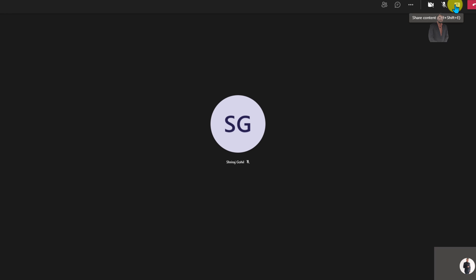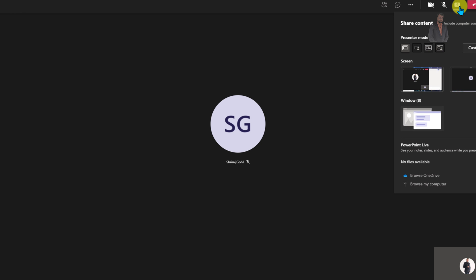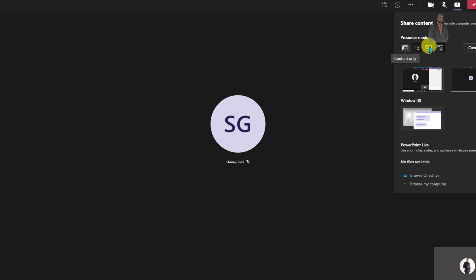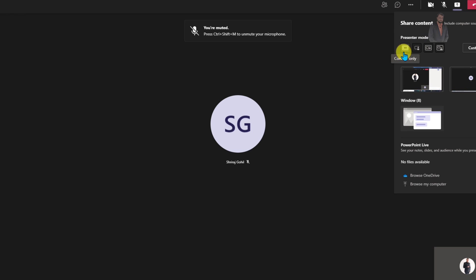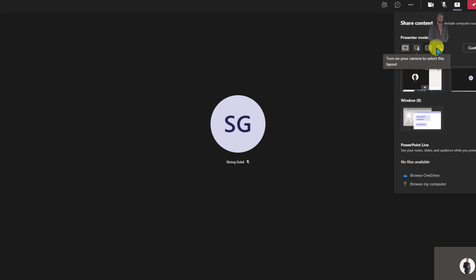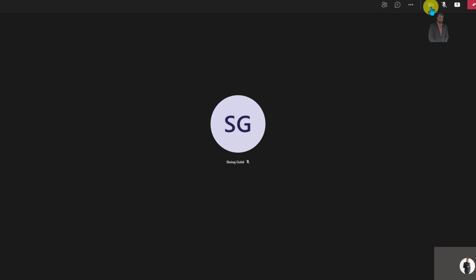Now let's get started and explore Presenter Mode in detail. First of all, let's click on Share Content and over here you are able to see four different presenter modes. By default, content only mode is available for you if your camera is turned off. Once you enable your camera, these three options will be visible for you.